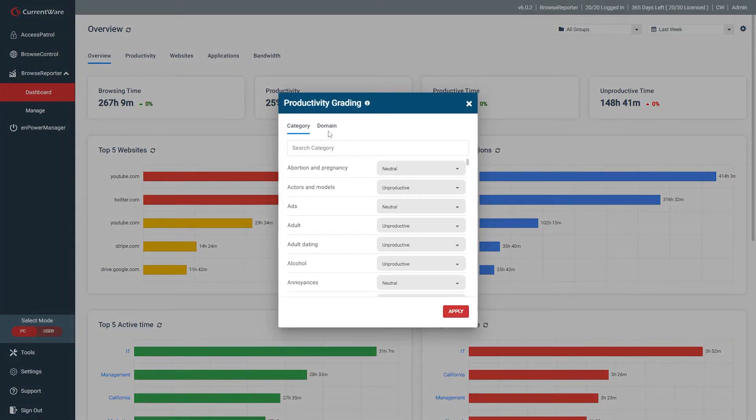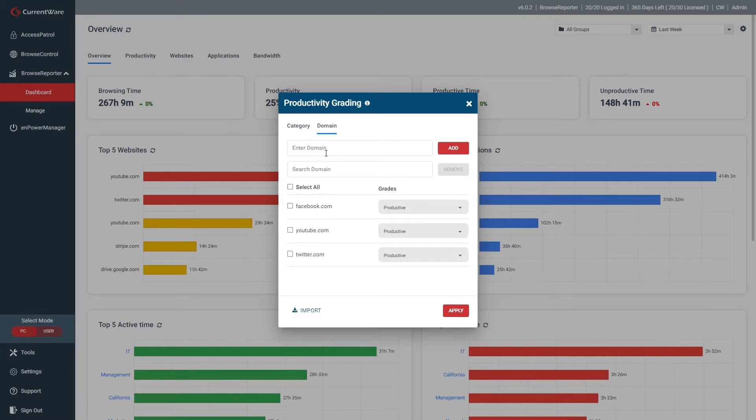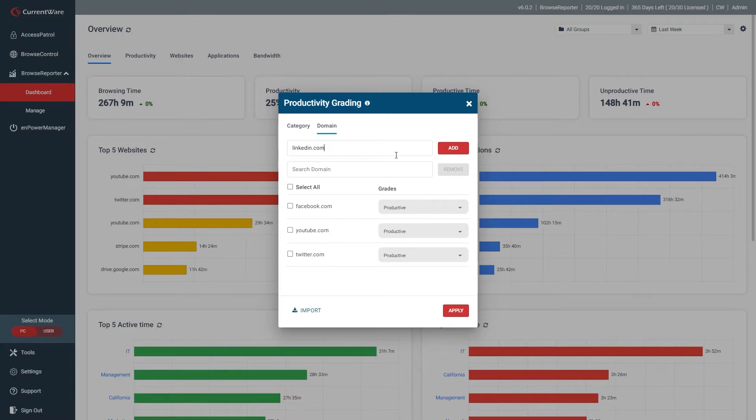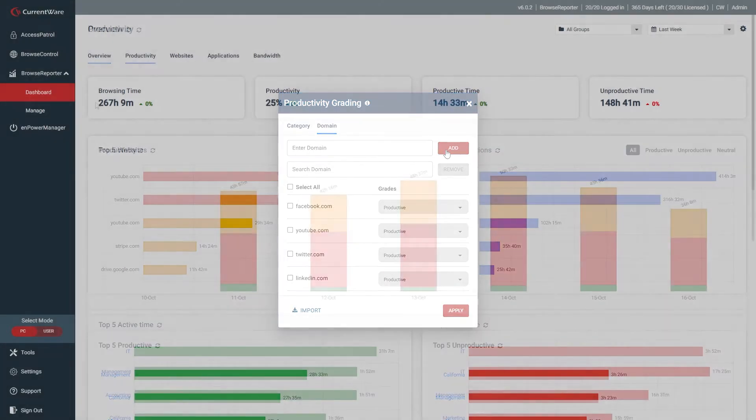A shortcut to this can be found in the dashboard settings. From here, you'll be able to specify whether a given website category or specific domain should be labeled as productive, unproductive, or neutral.